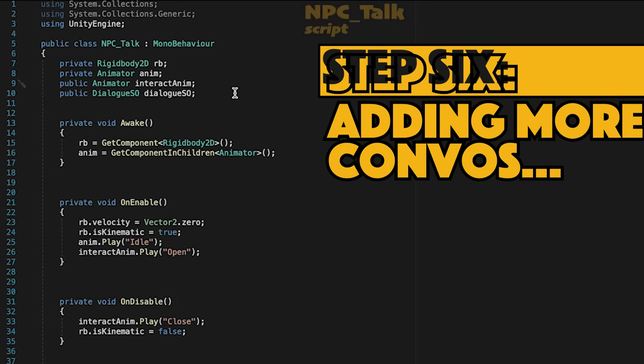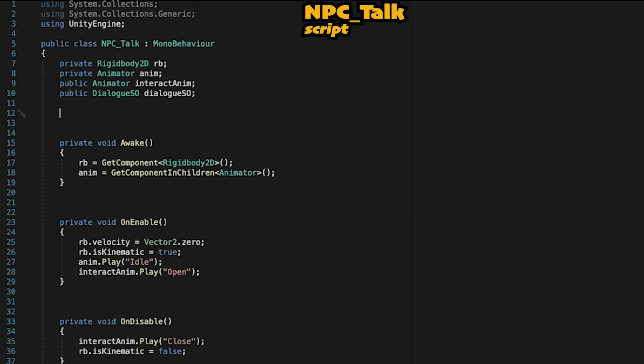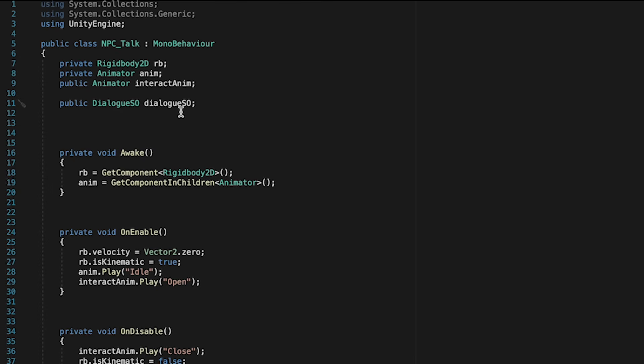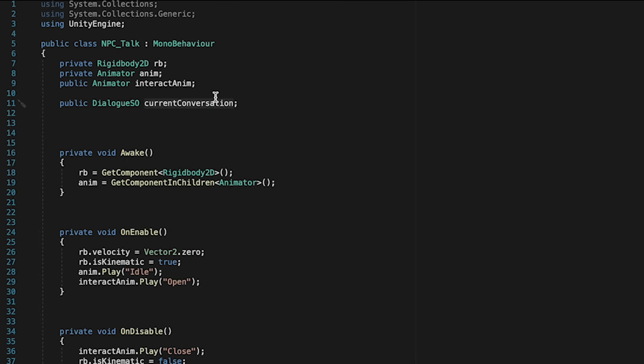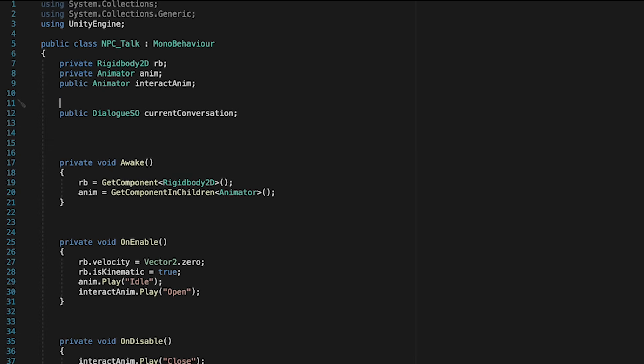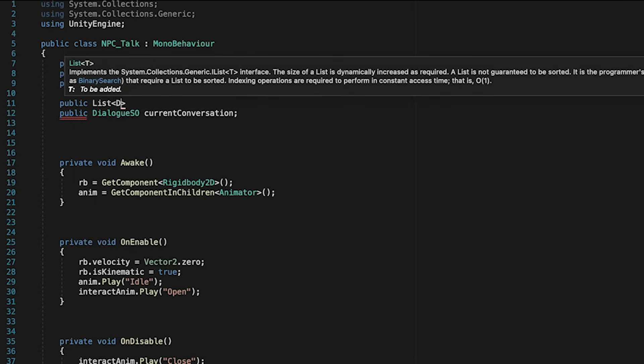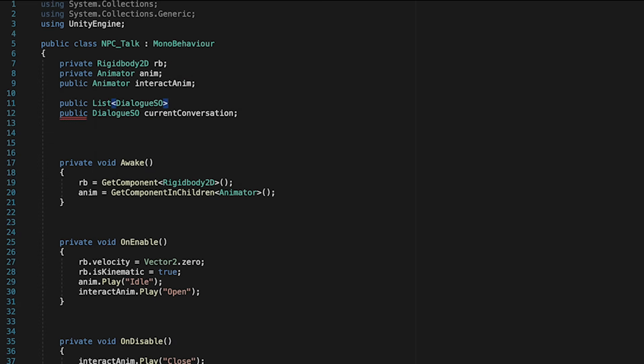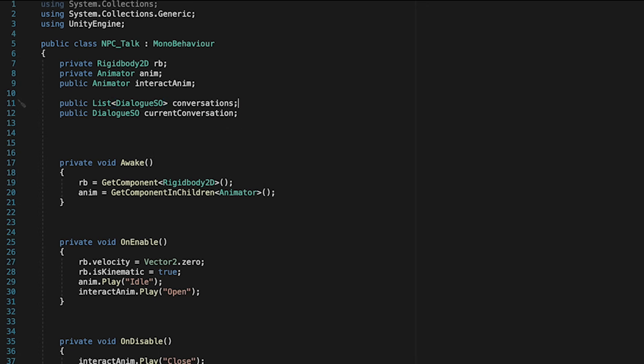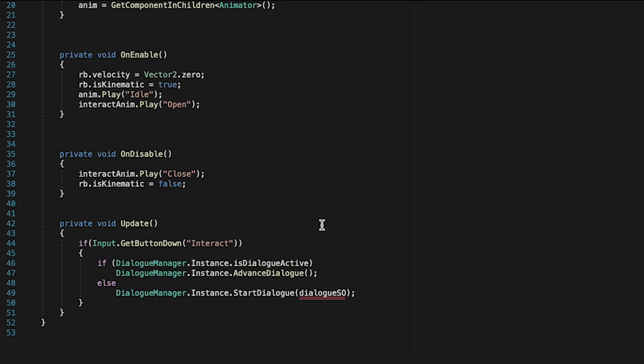Next, we want to create some more dialogue options. So let's head into NPC talk. And where we currently have a public dialogue SO, we're just going to repurpose this to hold our current conversation. So whatever dialogue is currently set to be played will be stored here. We're also going to make a public list. This one will hold dialogue SOs, and we'll just call this conversations, as it will be all the possible conversations this NPC could have. Don't forget the using system.collections generic. If you're in Unity 6, you'll need to make sure that you add that.